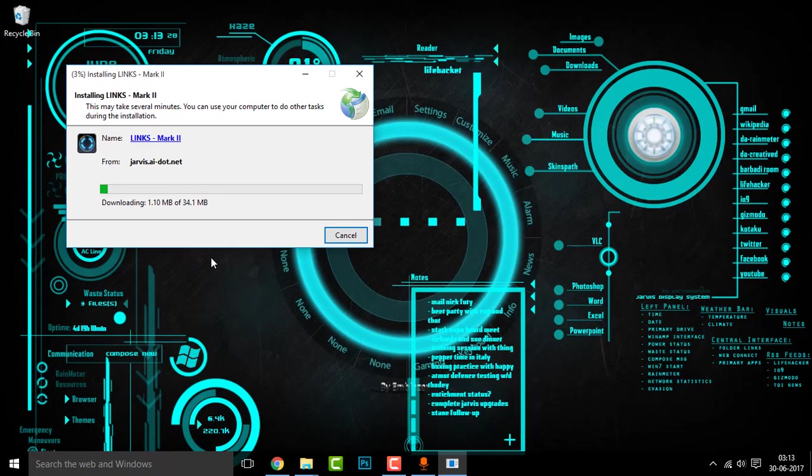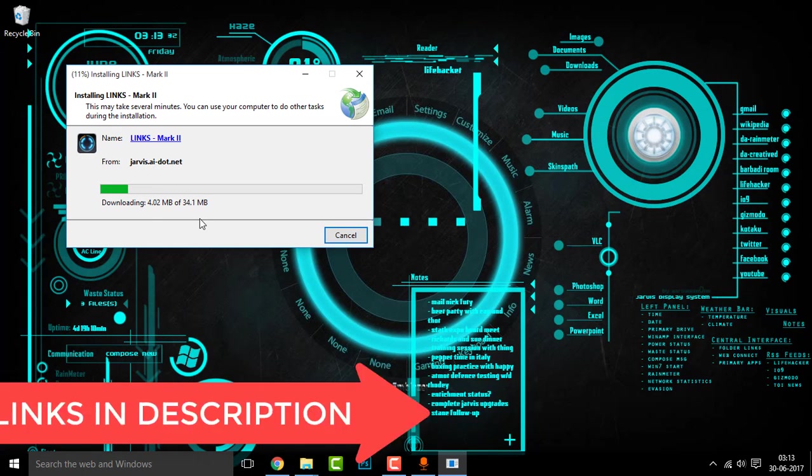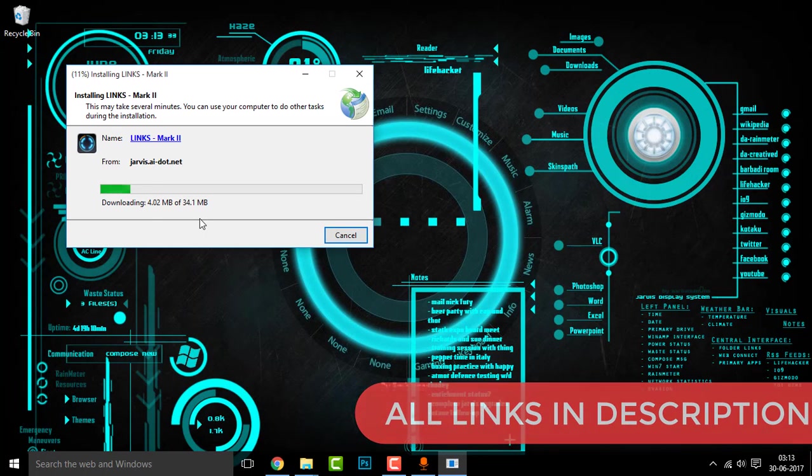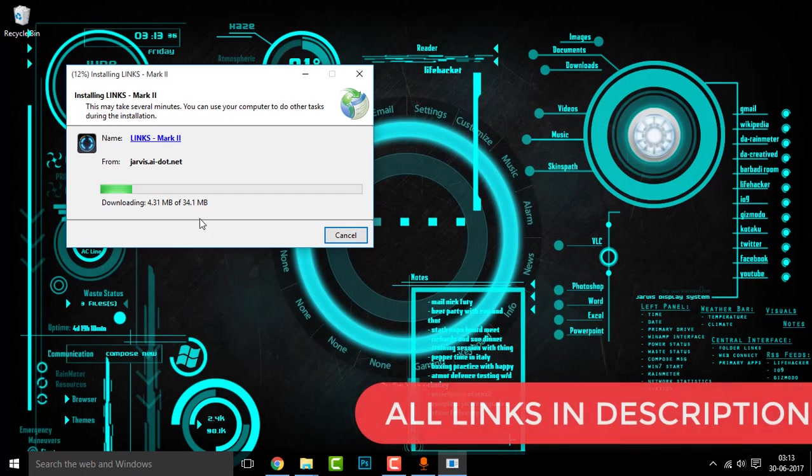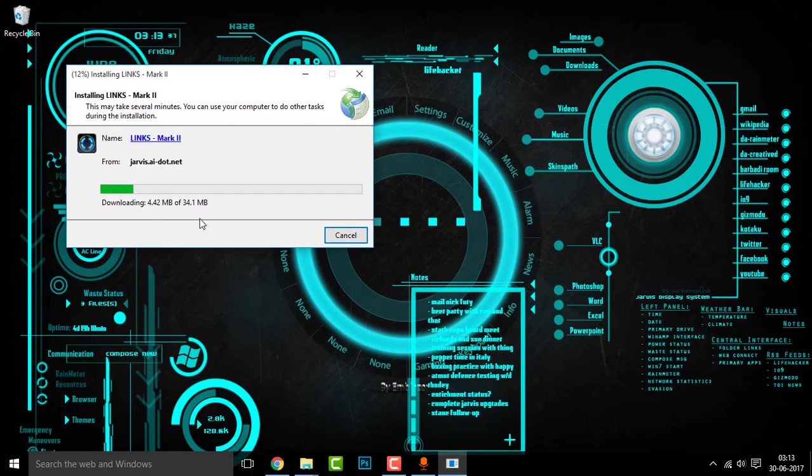So now it's downloading the Links Mark 2. Waiting for that to complete and it's about 34.1 MB. It's downloading from external source.